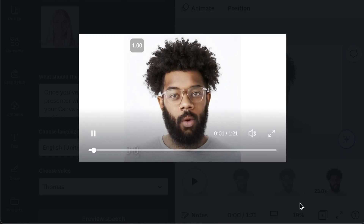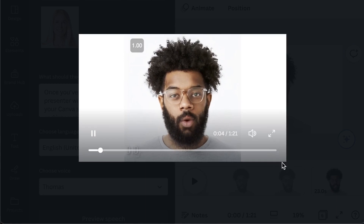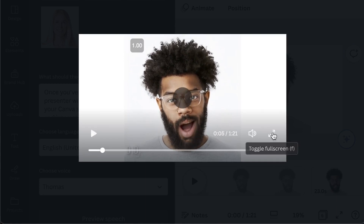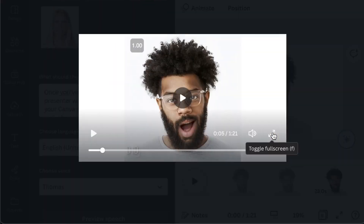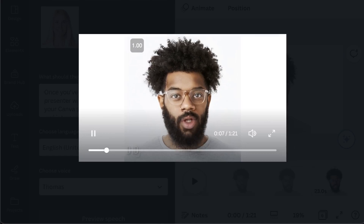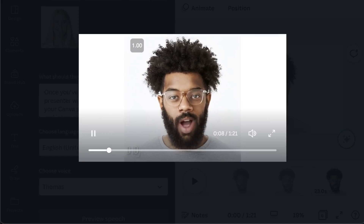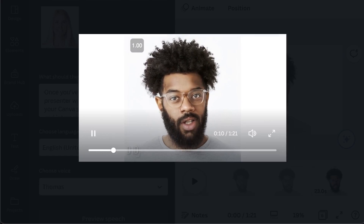Ladies and gentlemen, welcome to our presentation. Today, we'll explore how DID and Canva can revolutionize the way you create presentations with an AI presenter.